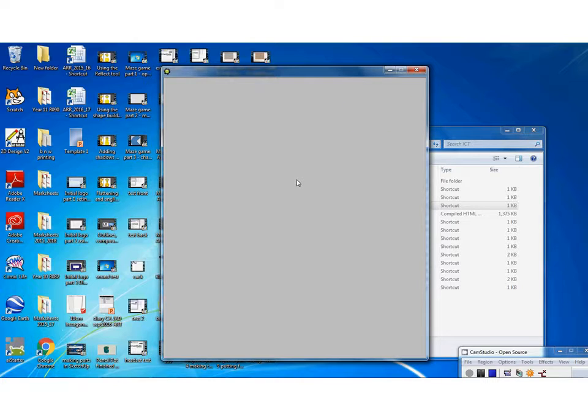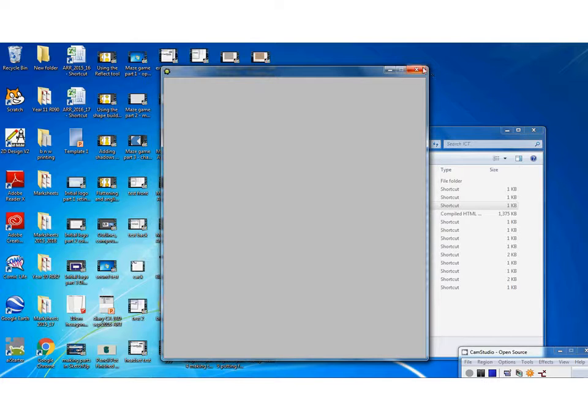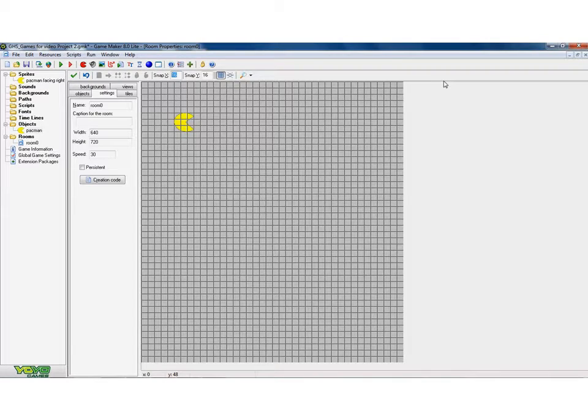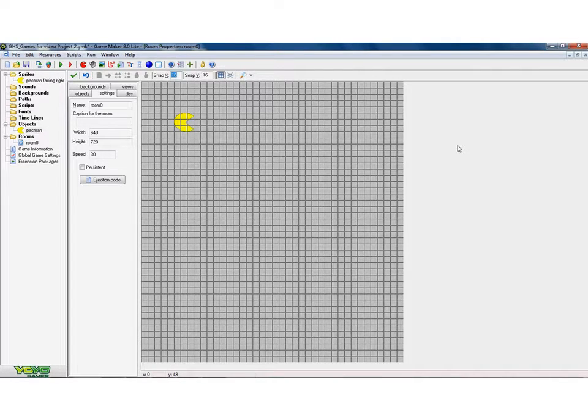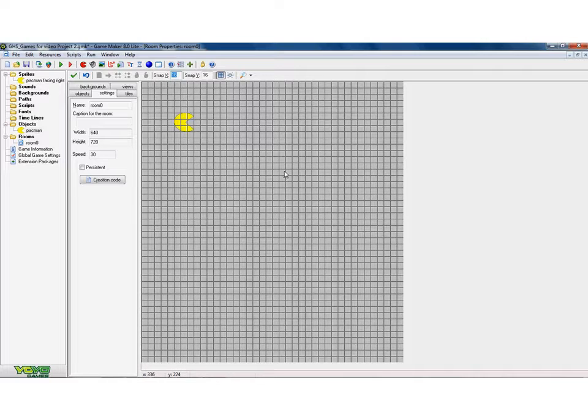Now the first problem is, he goes straight off the screen. He doesn't stop. Even though I've let go of that button, he doesn't stop. Now that can be a bit of a pain in a game. Because what you want is, usually in a game, is when you press a button, you want the character to move. When you let go of a button, you want the character to stop. So, let's add that.